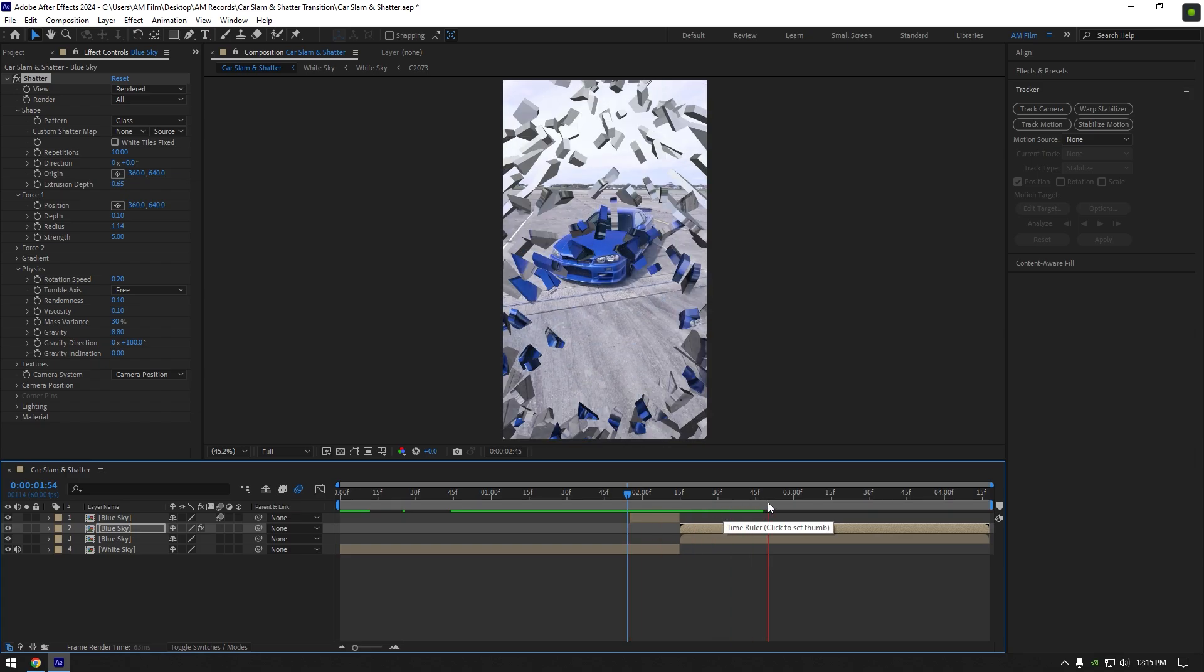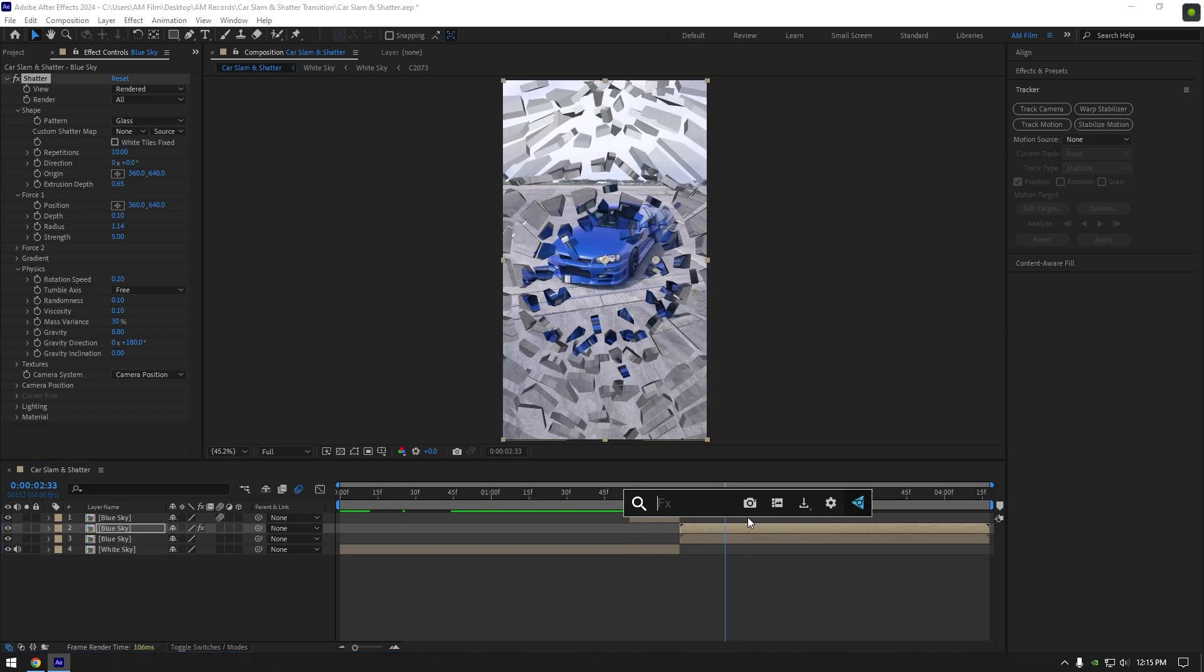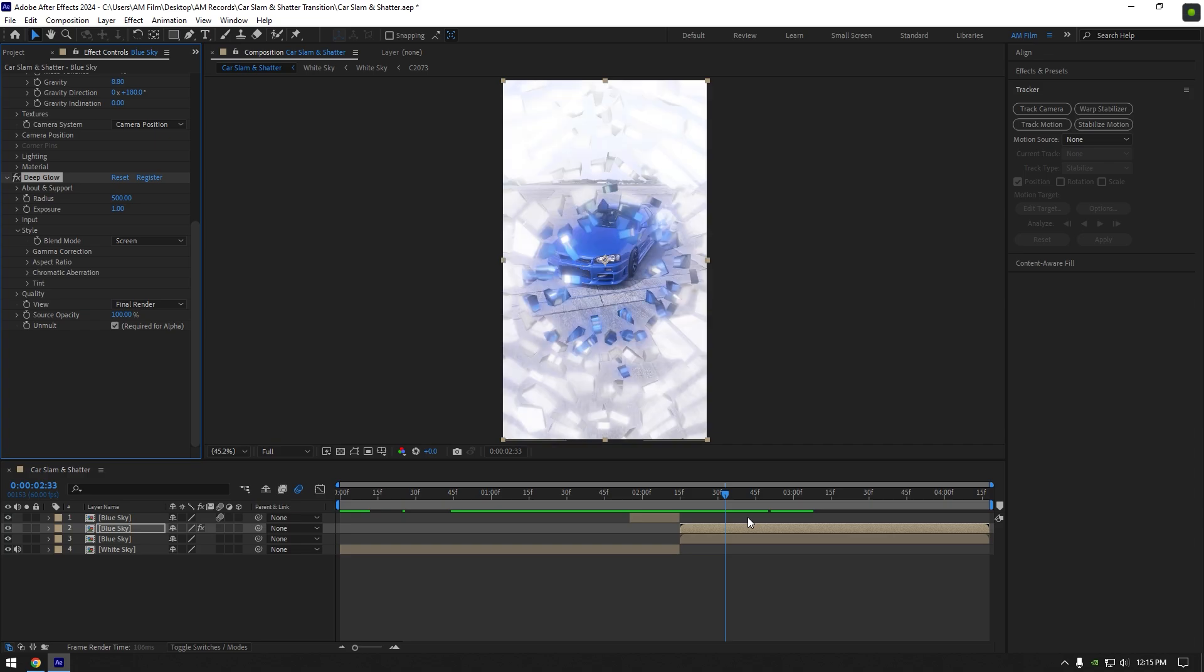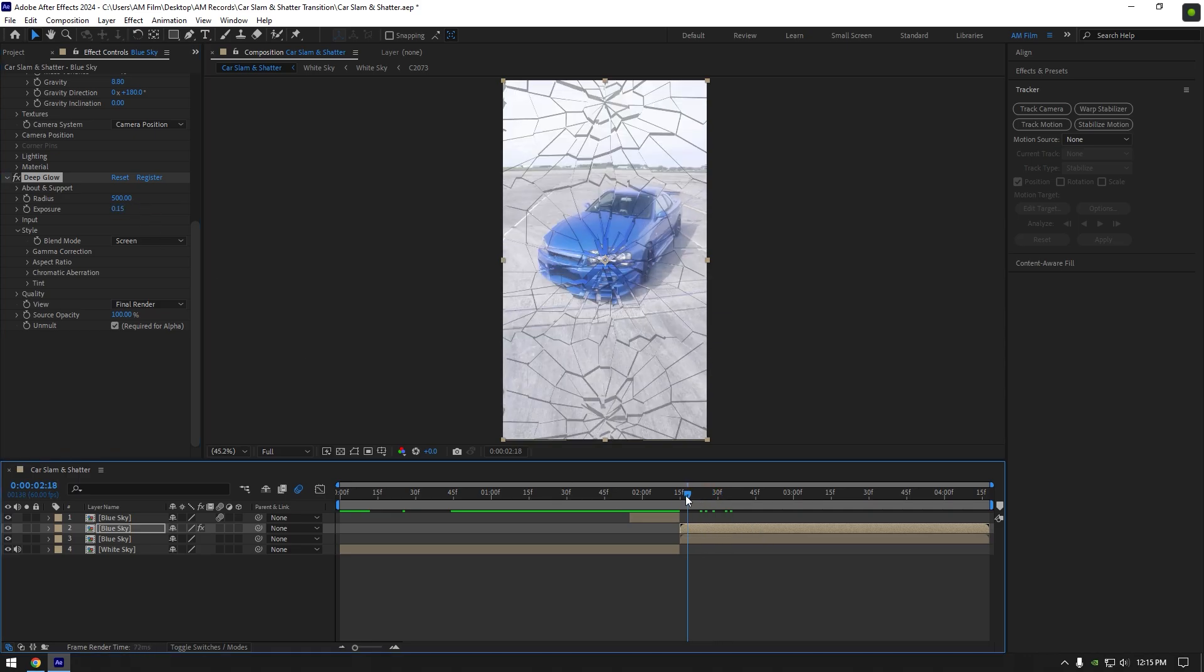Now let's add glow to this layer to make glass shiny a bit. I will use deep glow plugin. If you don't have it, use After Effects glow, it works fine as well. I will set exposure to 0.15. Let's check the animation again.